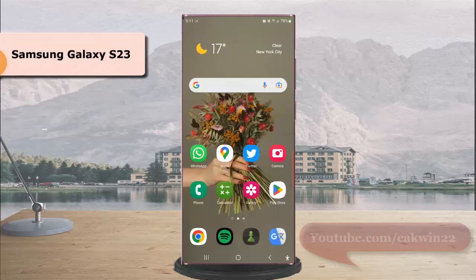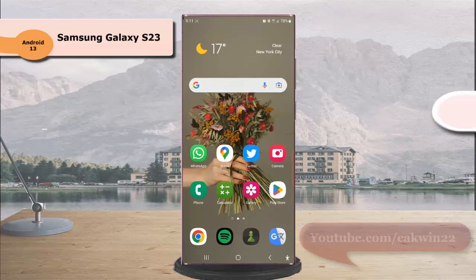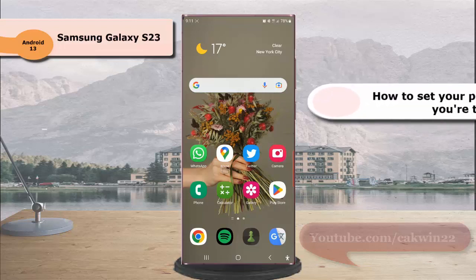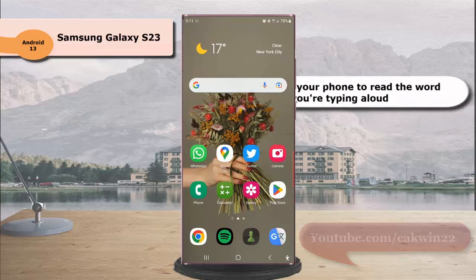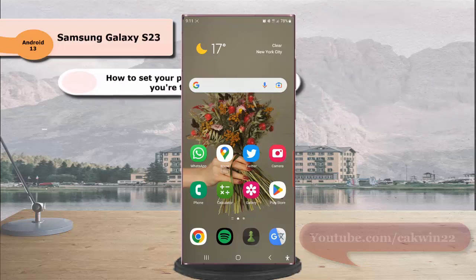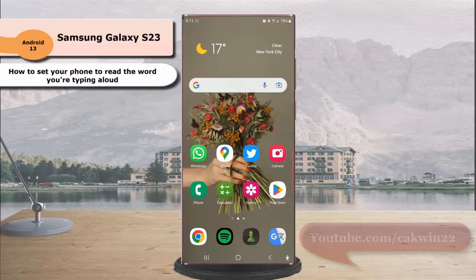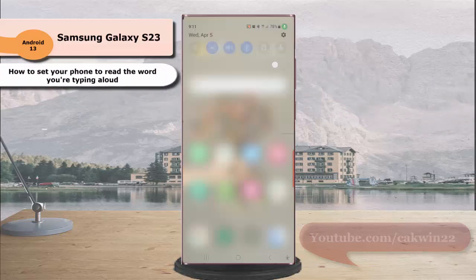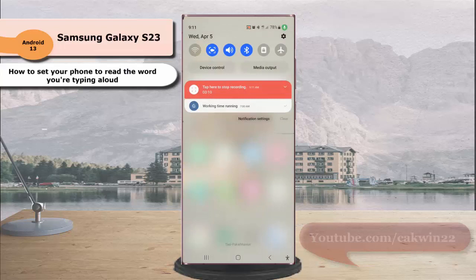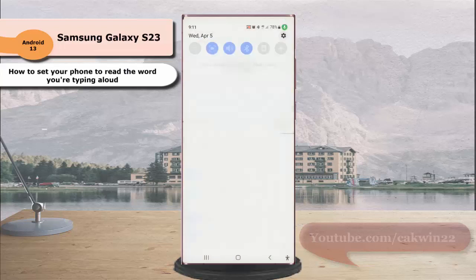To set your phone to read what you're typing aloud on Samsung Galaxy S23 Ultra, swipe down from the top of the screen and tap the settings icon.